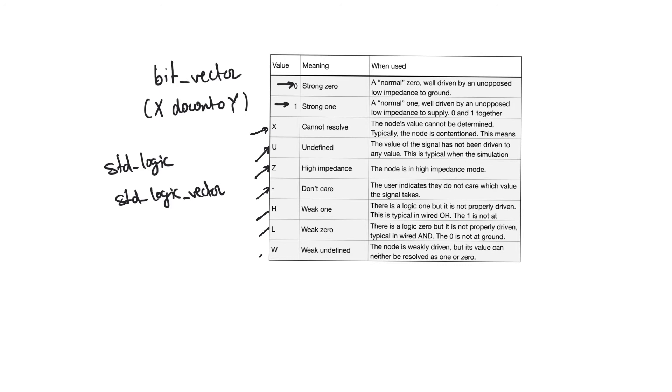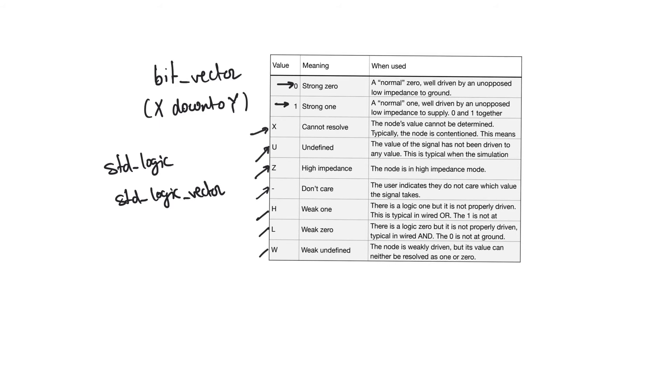H, L, and W indicate that the node is either being driven to 1, 0, or as undefined, but that the drive that is producing it is weak. This is usually as a result of a wired OR or a wired AND, and it's different from the 0 and the 1 that we are used to.